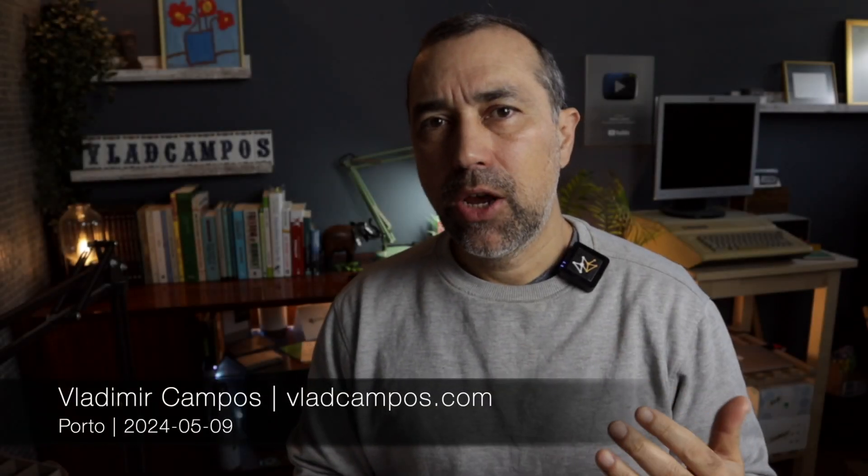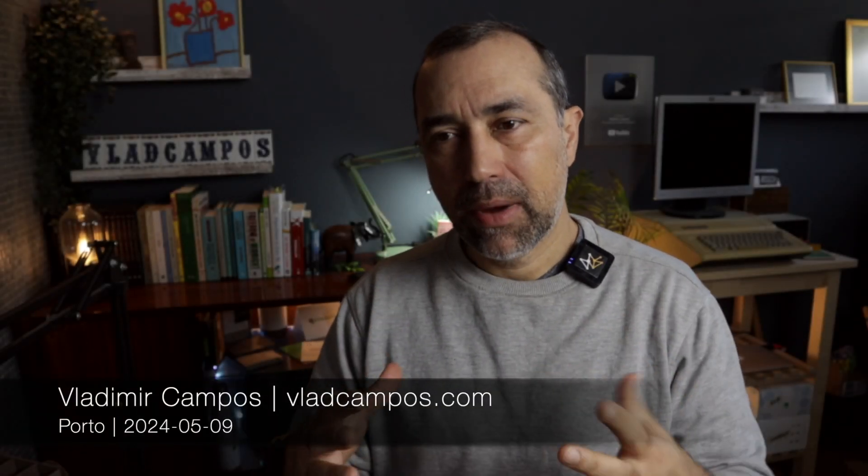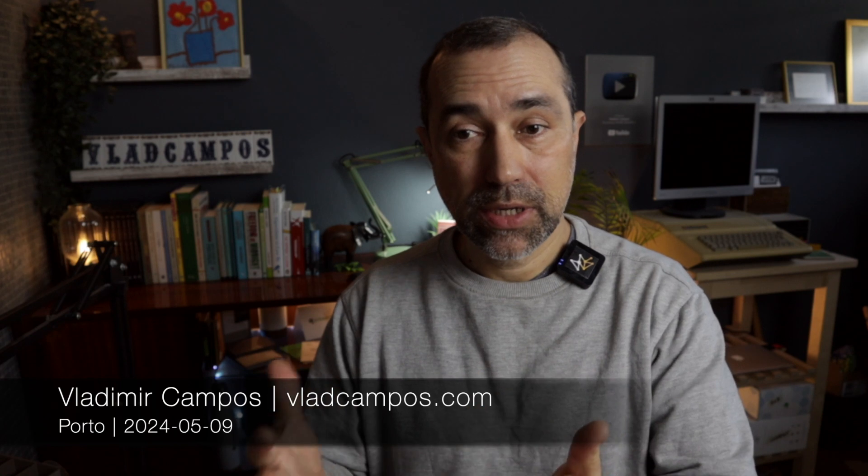A while ago I published a video showing you how I simplified my creator system on Obsidian, the one I use to take notes of ideas and produce the videos, blog posts, and publish everything.